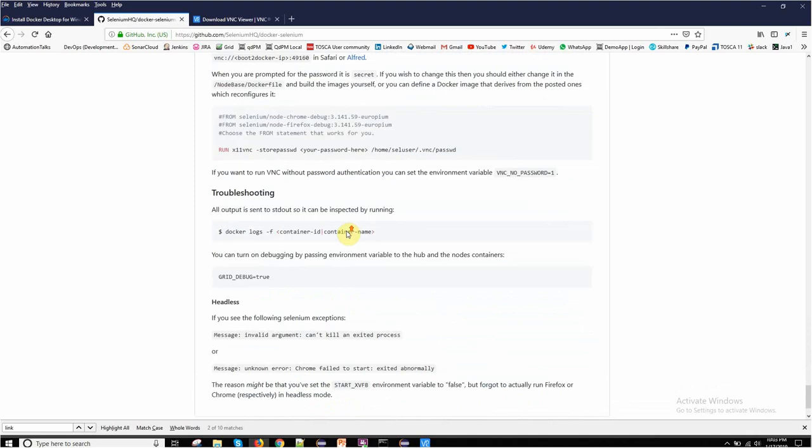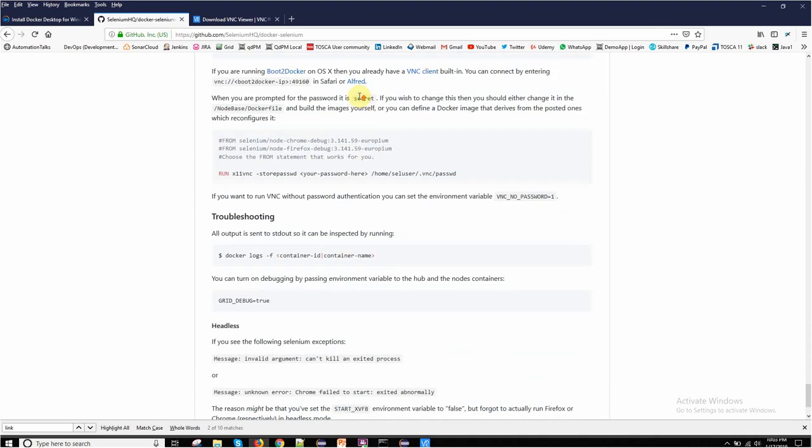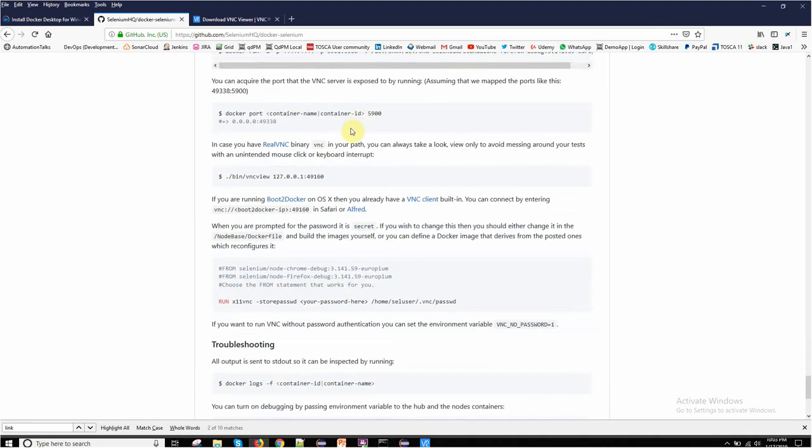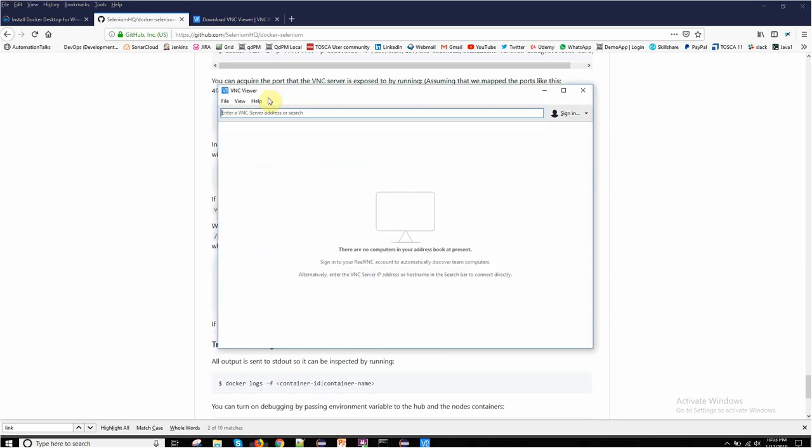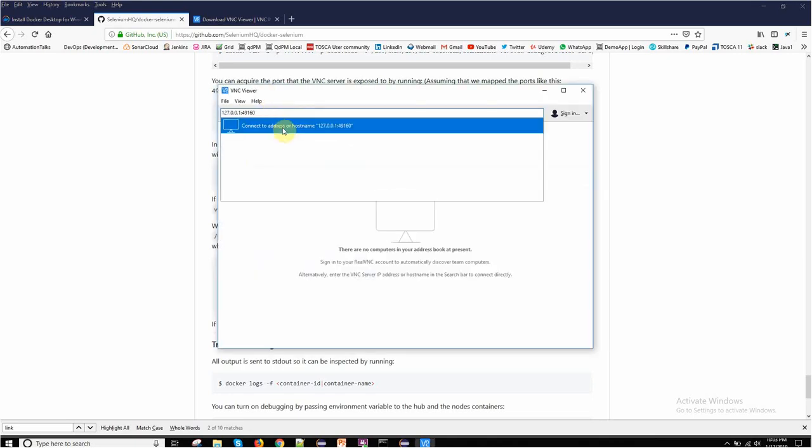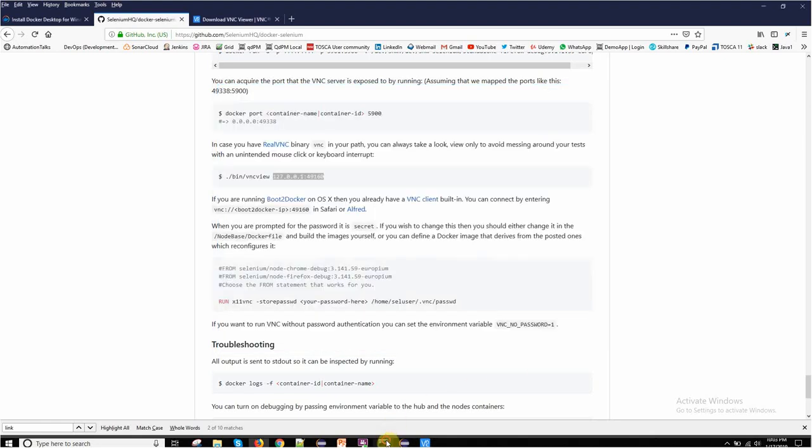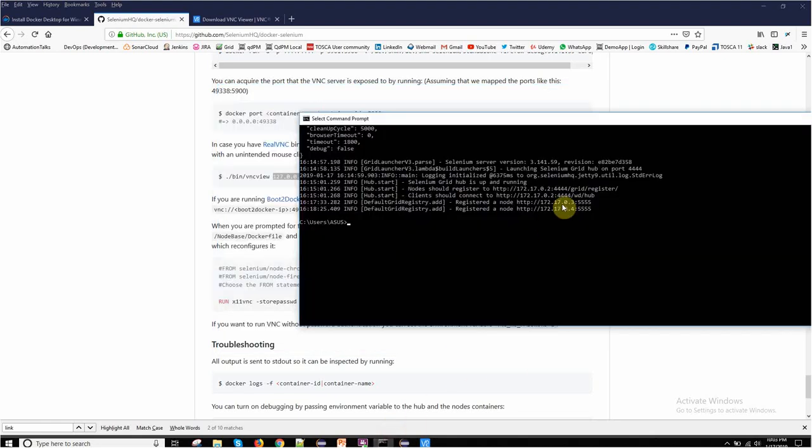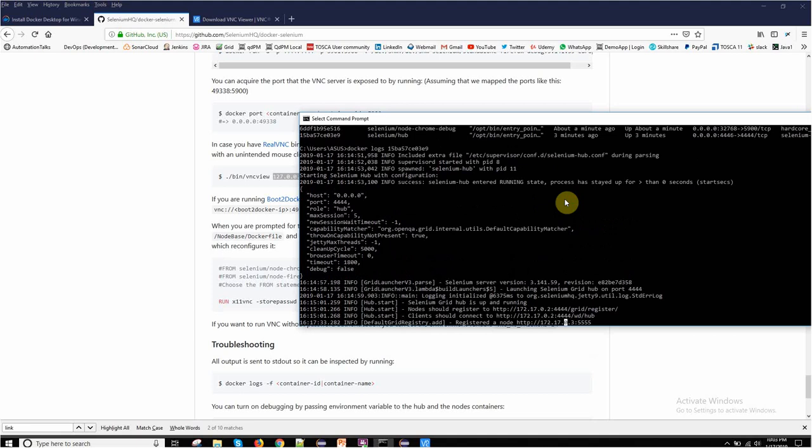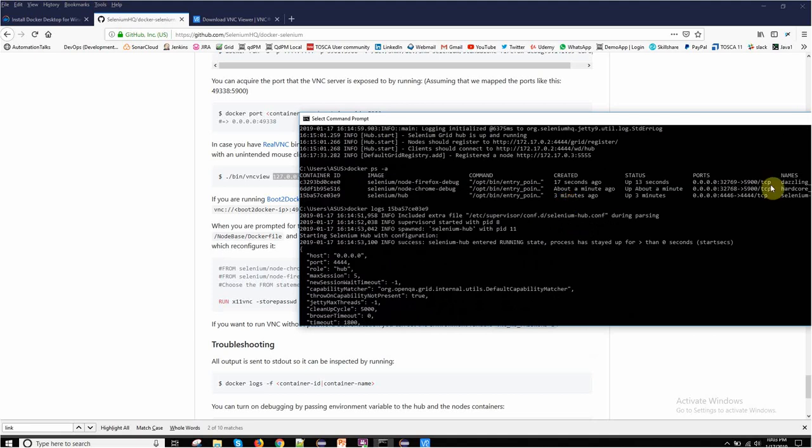Here are the details for VNC view using Real VNC. If you are using it, then you need to use the address 127.0.0.1 and your port. Let me just copy it and enter it over here. But what is my port? That is the reason I exposed another port.